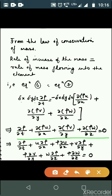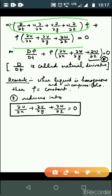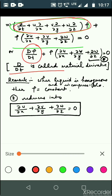Since ∂(ρu)/∂x is a product of two functions, we expand each term using the product rule. Expanding all three terms gives 7 terms total. We get: ∂ρ/∂t + u·∂ρ/∂x + ρ·∂u/∂x + v·∂ρ/∂y + ρ·∂v/∂y + w·∂ρ/∂z + ρ·∂w/∂z = 0. Grouping the ρ terms, this simplifies using the material derivative: Dρ/Dt + ρ(∂u/∂x + ∂v/∂y + ∂w/∂z) = 0. Here D/Dt is called the material derivative.